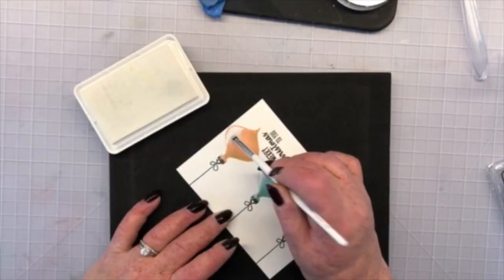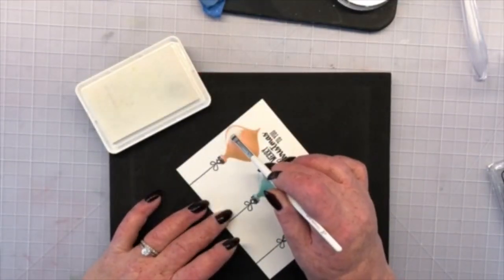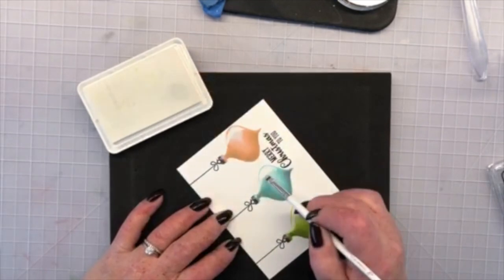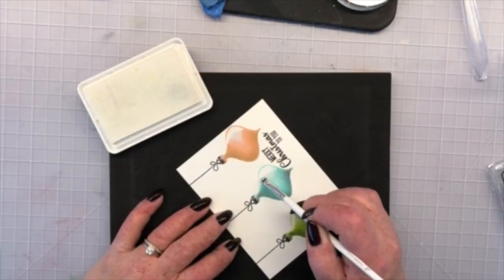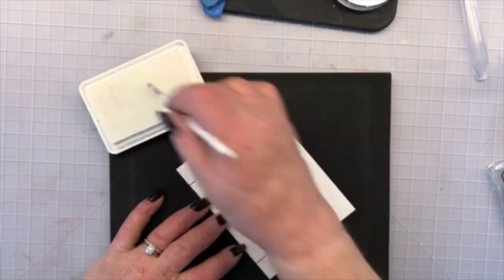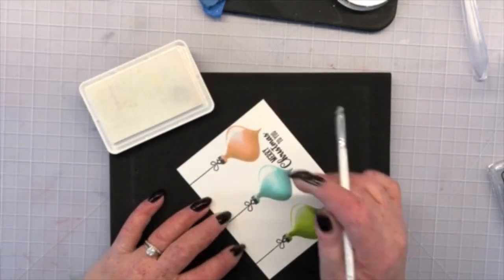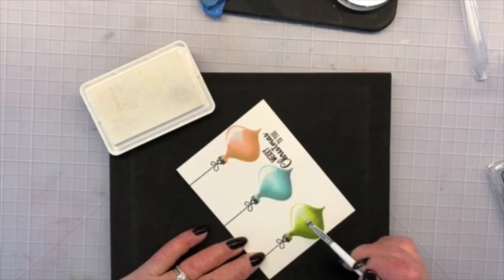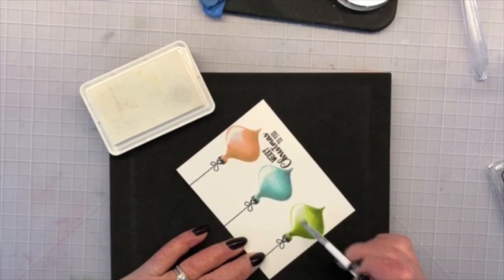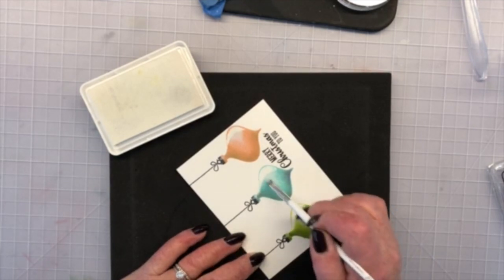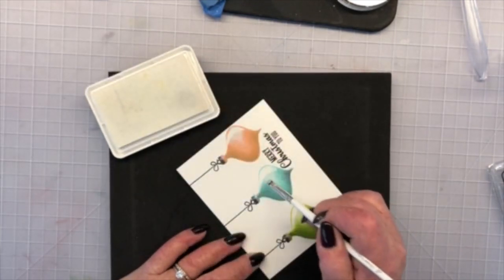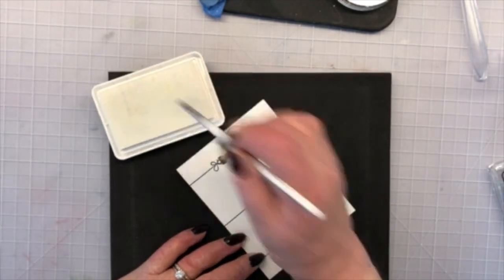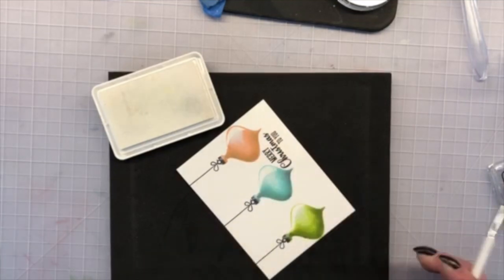Now the fun part. You want to do your embossing before you add the white pigment ink because the powder will stick to the white pigment because it does take a little bit of time to dry. So I'm using another e.l.f. brush and I'm just bringing some white ink.